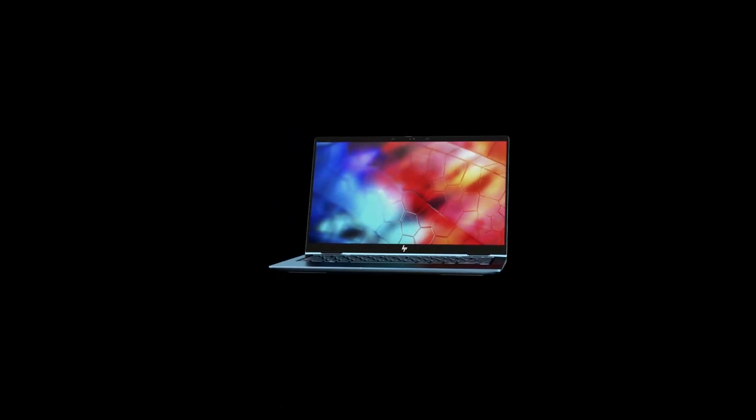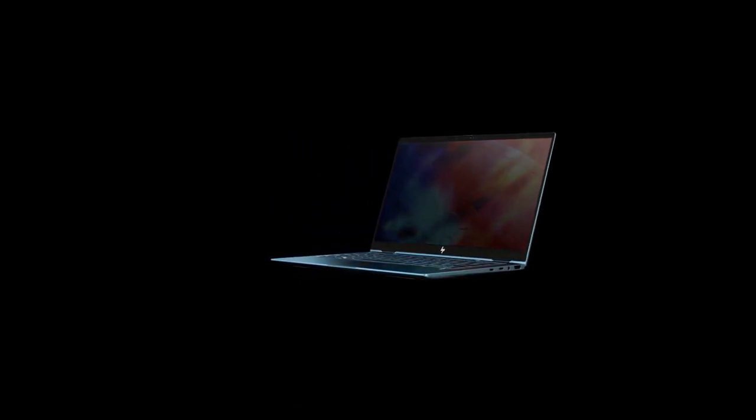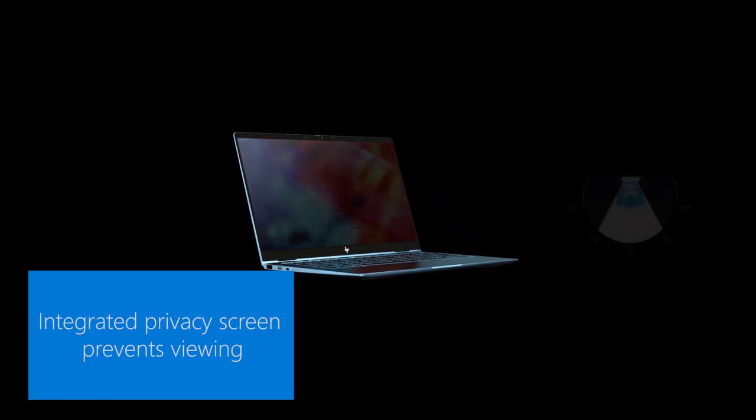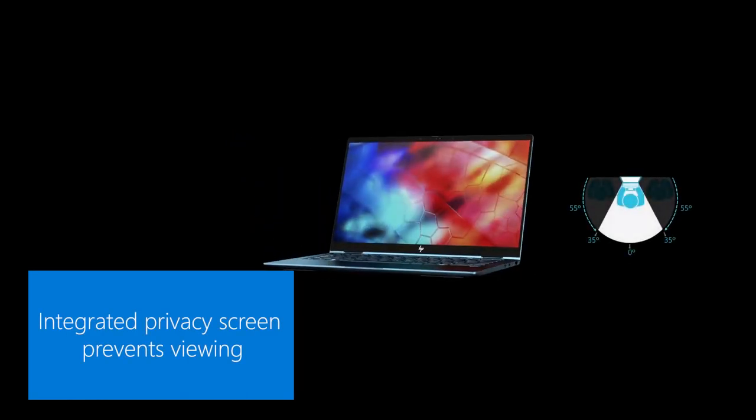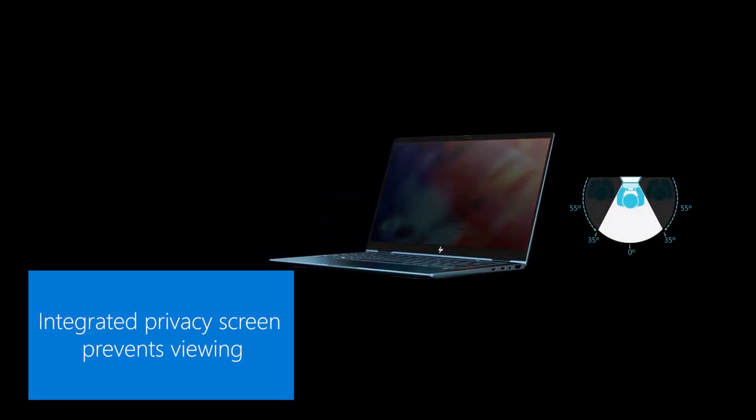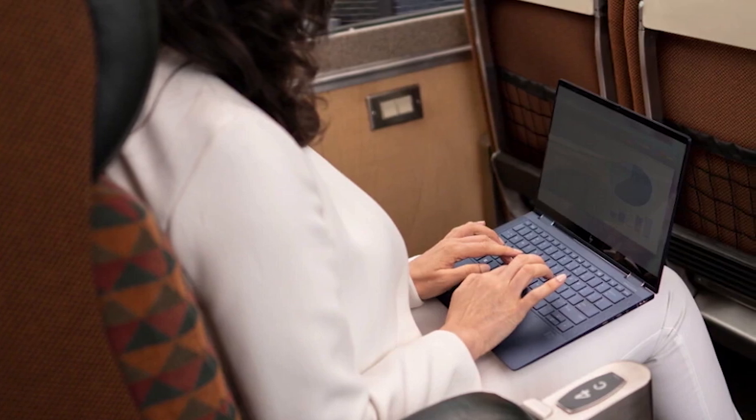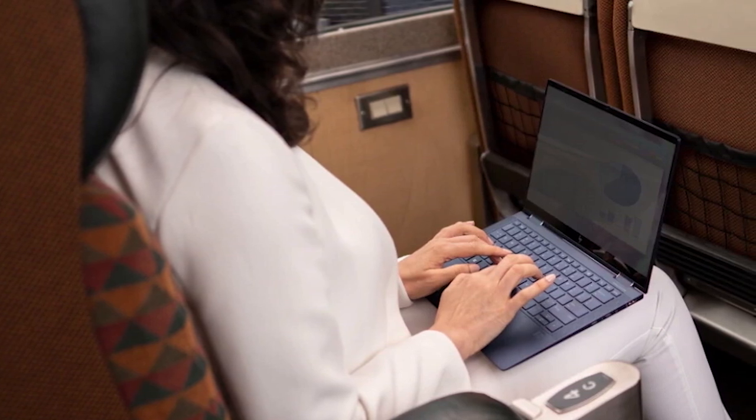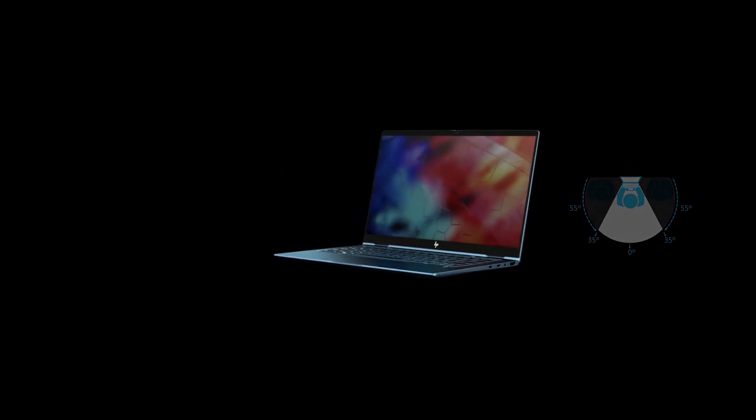We're also very excited about security, and in particular the fact that the Elite Dragonfly includes the latest generation of our SureView technology, now called SureView Reflect. This means that people sitting next to you on a plane or in a coffee shop can't see your screen because you can press a button to automatically block out the view from prying eyes.